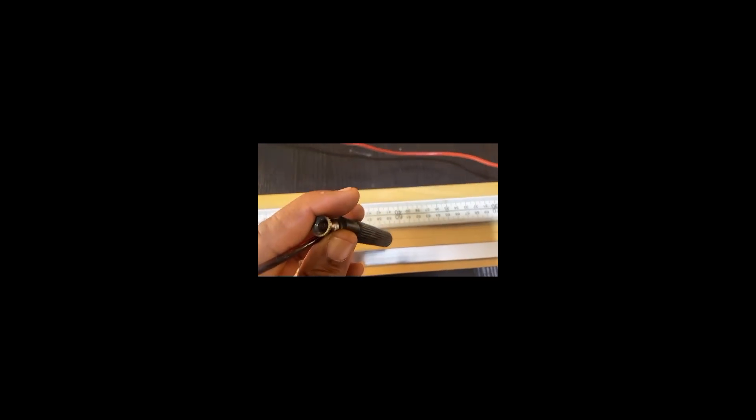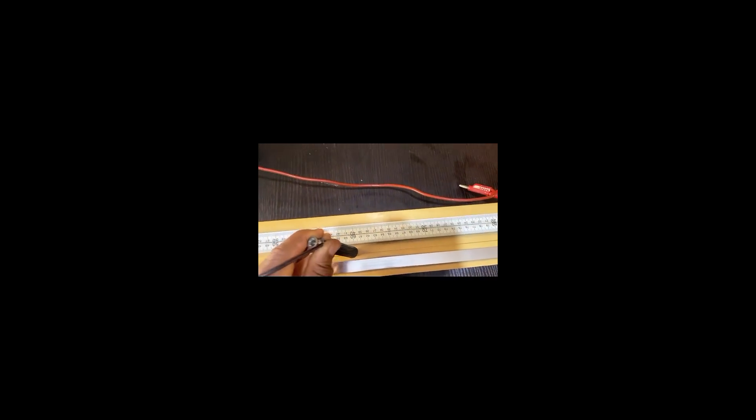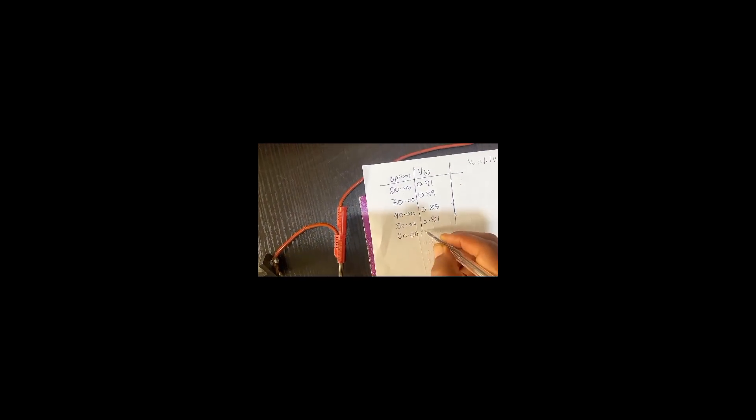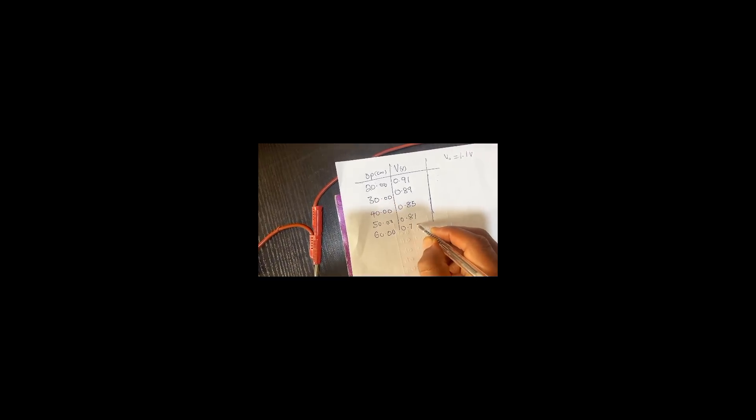So let me go on to 60. Under 60 what is happening to this? 0.78. So under 60, 0.78.